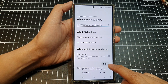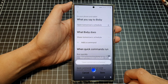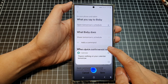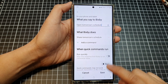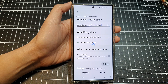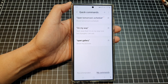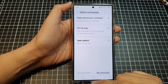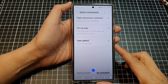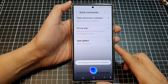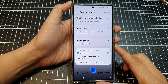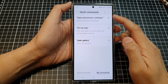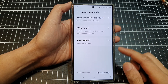Tap the Run button to test it. Once you are happy — even if it says there's nothing on your calendar tomorrow — tap the Save button. Now whenever you want to use the command, say 'Hi Bixby, open tomorrow schedule.' Bixby will respond that there's nothing scheduled tomorrow. That is how you use Bixby Quick Commands.